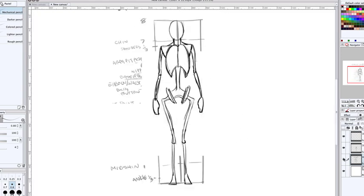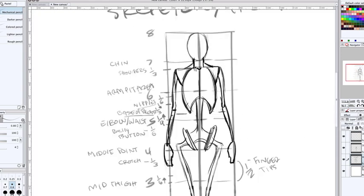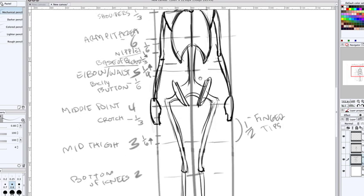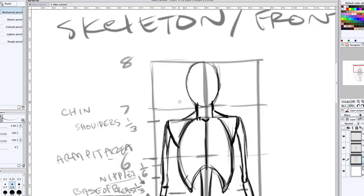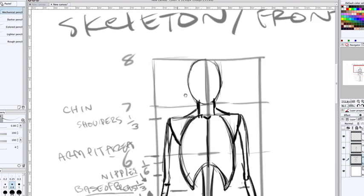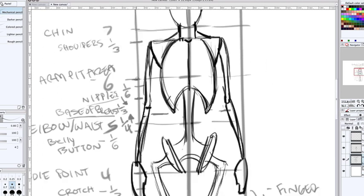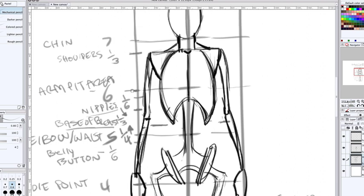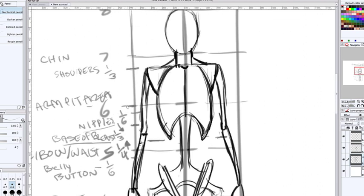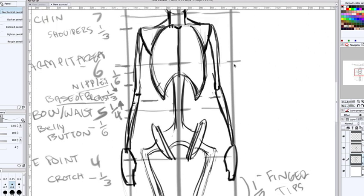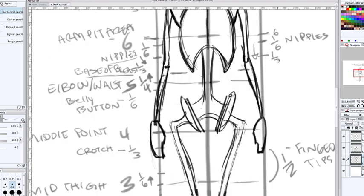So let's do a quick review, just so that we have everything clear. So number seven is going to be the chin. One-third down from number seven is the shoulder line. Number six is going to be the armpit area, but we don't see that yet until we draw in the forms. Remember, about one-sixth down from number six are the nipples. It's going to be the base of the breast, that's about half. This is one-third, base of breast.